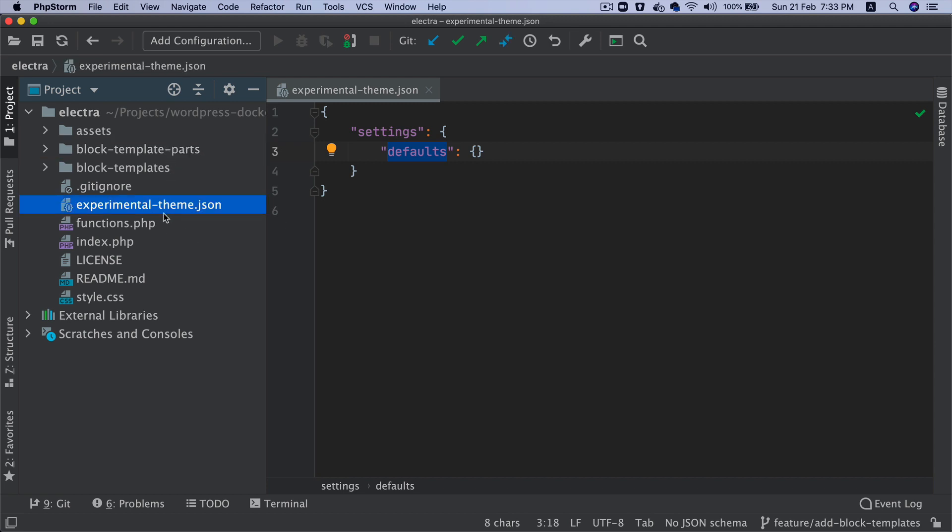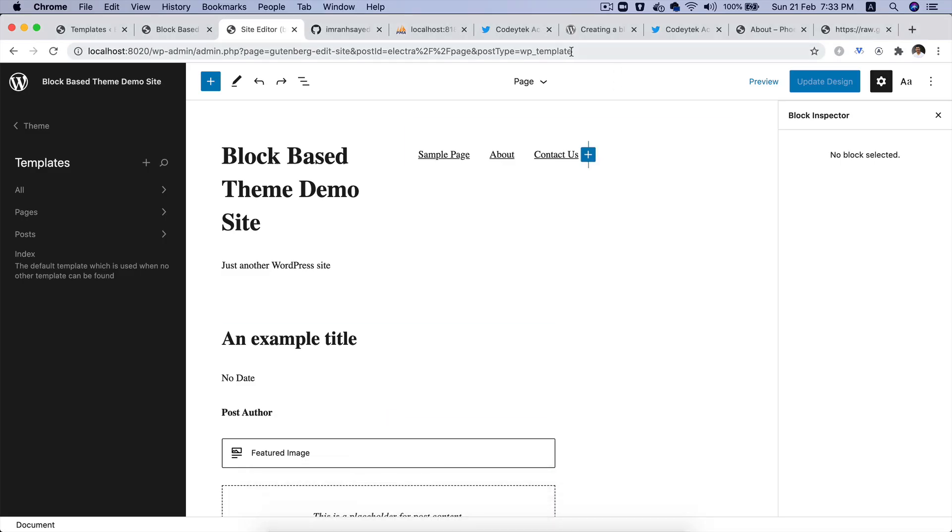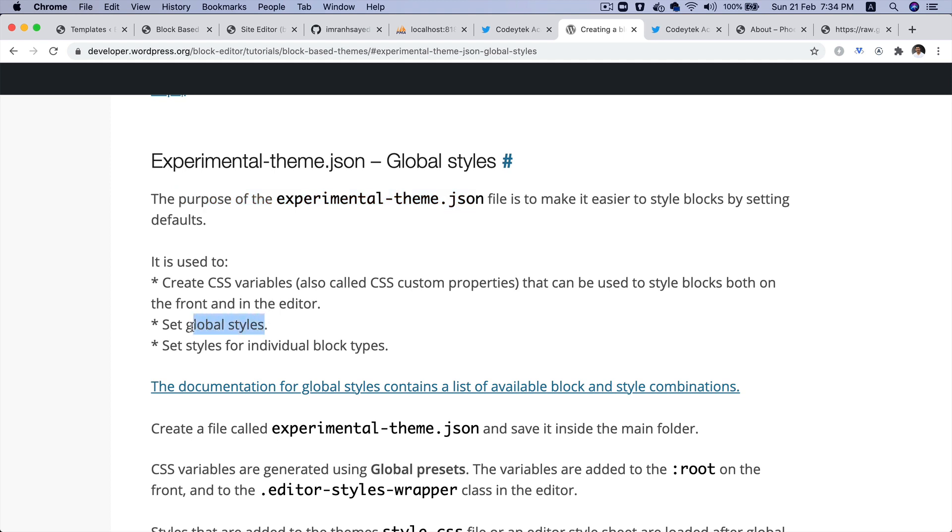Let's understand what this file is used for. If you go to the documentation, it talks about that the purpose of experimental-theme.json file is to make it easier to style blocks by setting defaults. It's not just about adding styles to the blocks but also adding global styles.